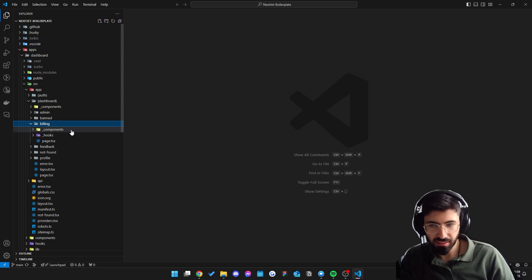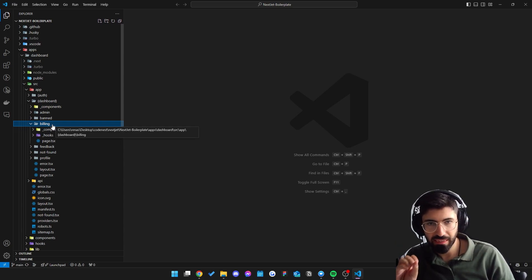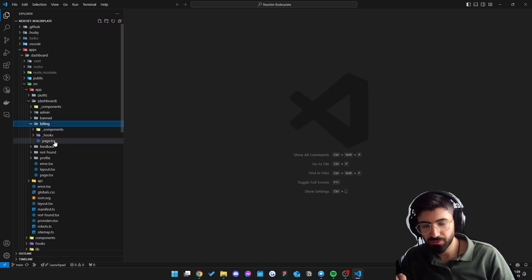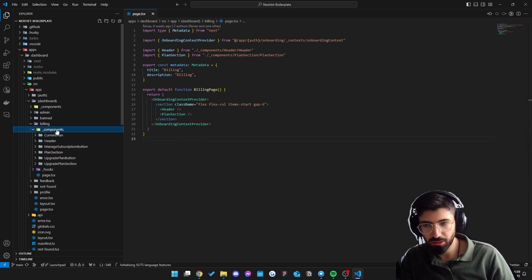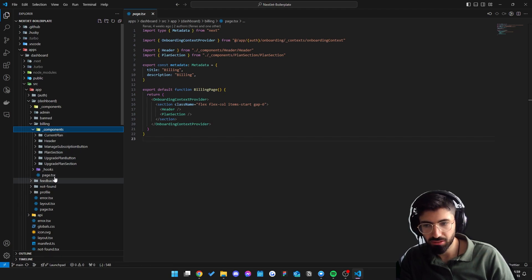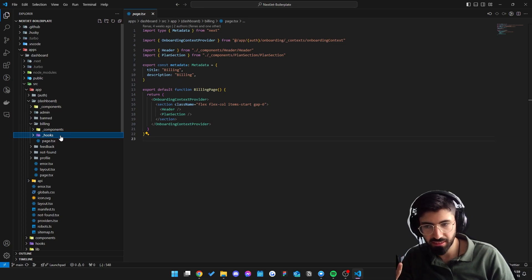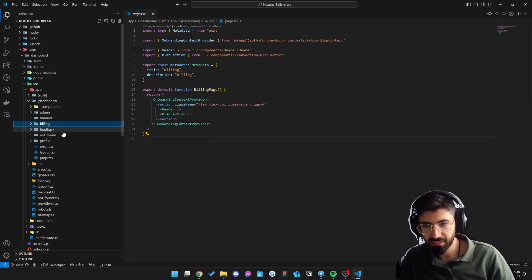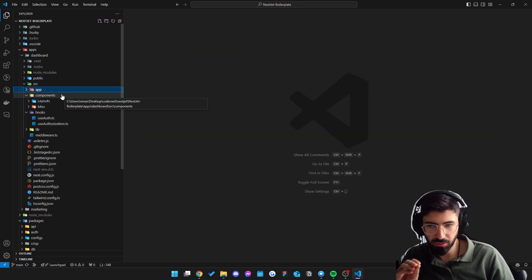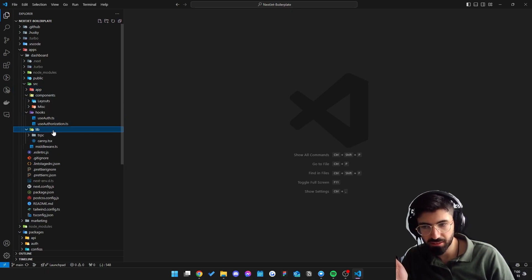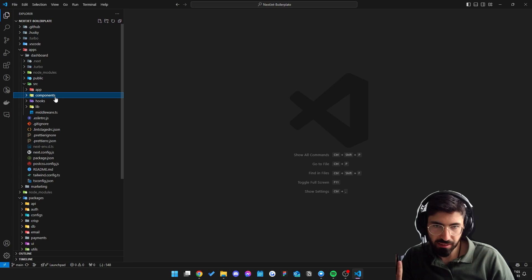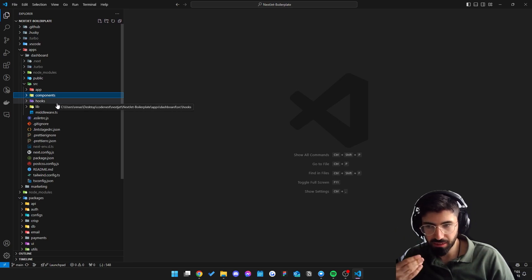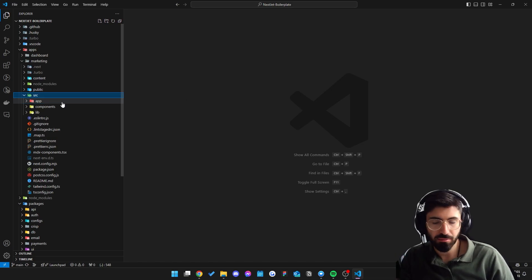we can actually see that we have another components folder here. So like I said, we follow a feature-based folder structure. Everything that is related to the billing page will be inside of this folder. It's very easy to find. If I open this components folder you can find the components that belongs to this feature and the hooks as well. You can create any type of folders you'd like. Now we do have a components folder and a hooks folder and a lib folder as well in the root of the project. These are going to be the files that are being reused throughout the entire dashboard application in this case.